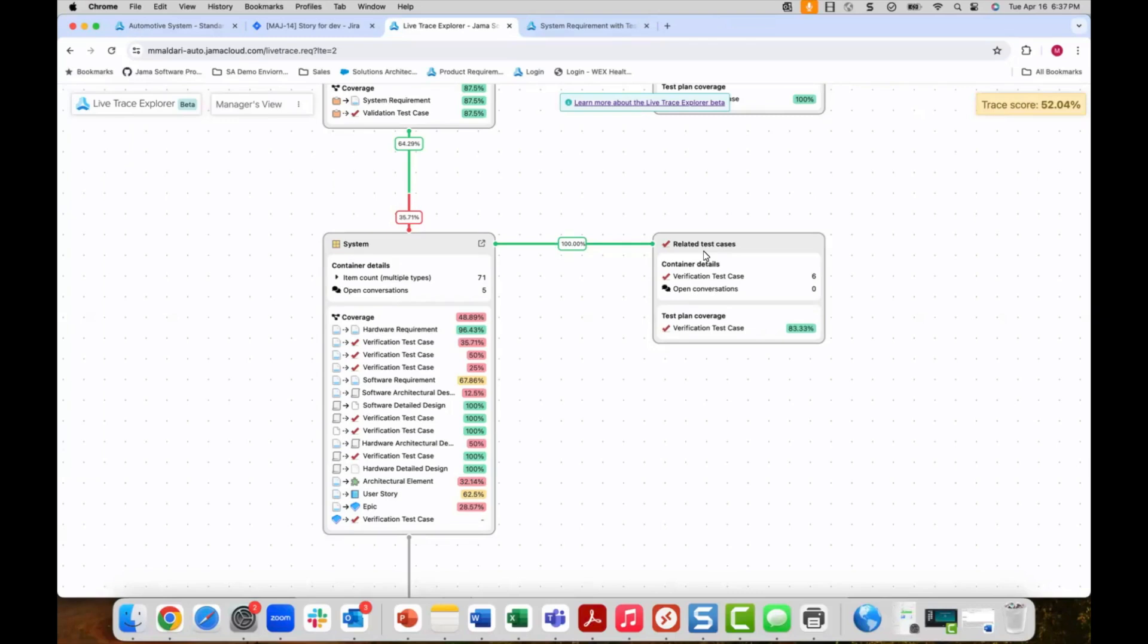How do I know which product requirements have been missed? This is tracked in the live trace explorer as percentage of coverage between linkages.